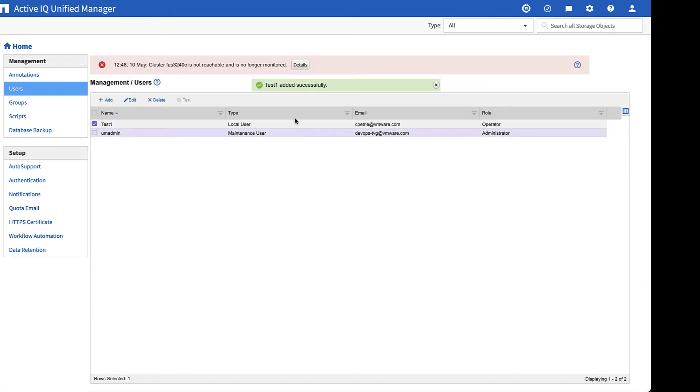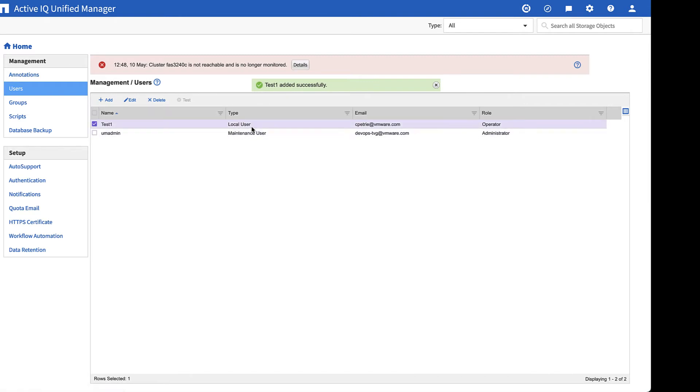Once added is successful, we'll see the role in there. So we see test1. It is a local user, the associated email address, and the role of operator.